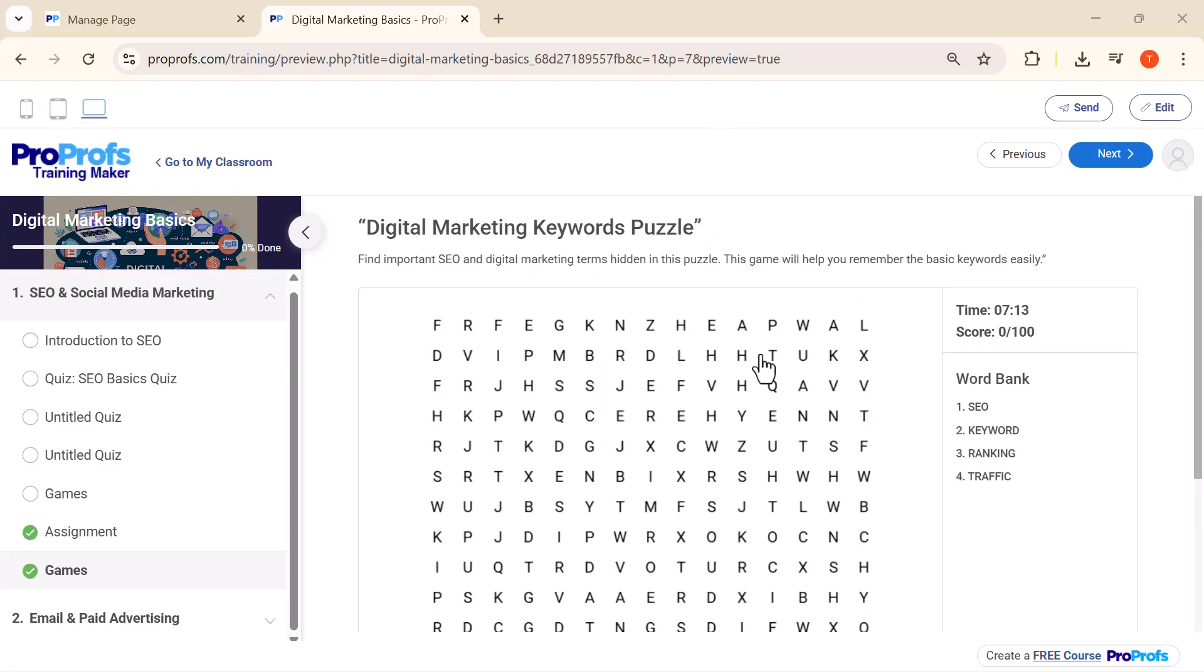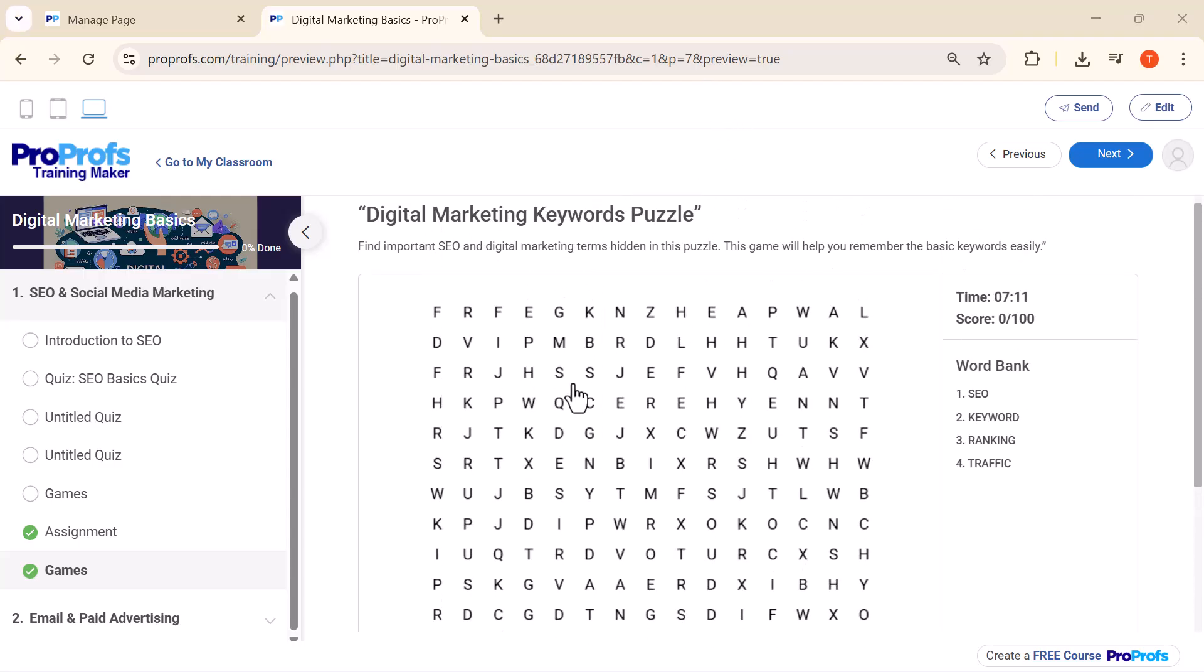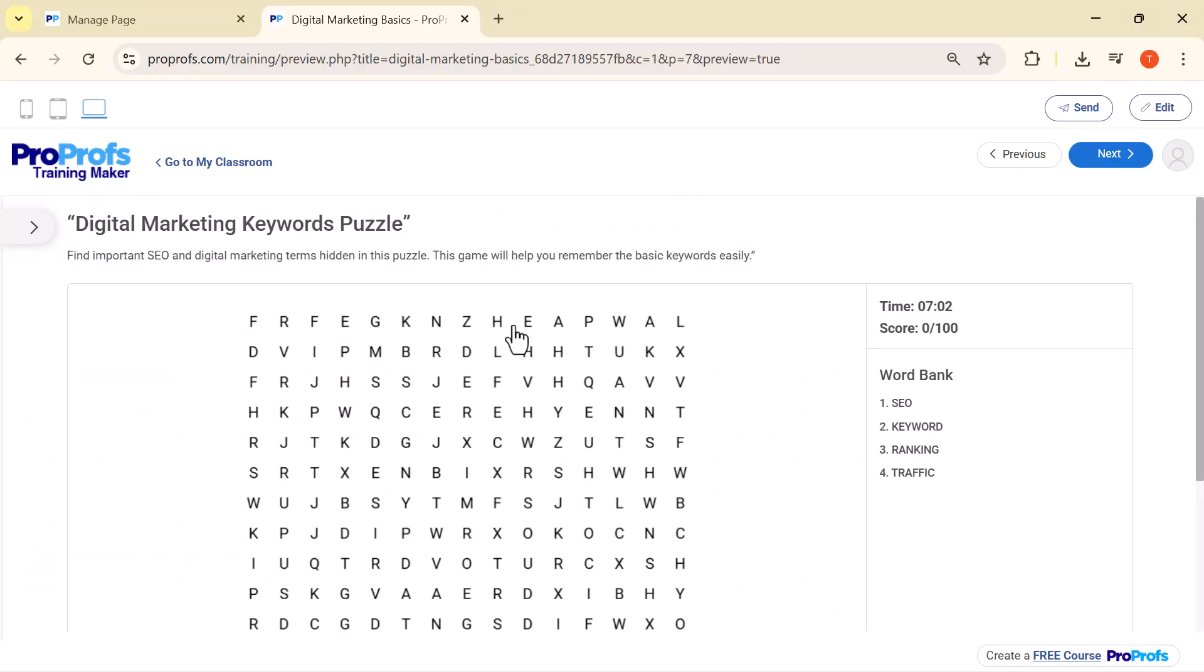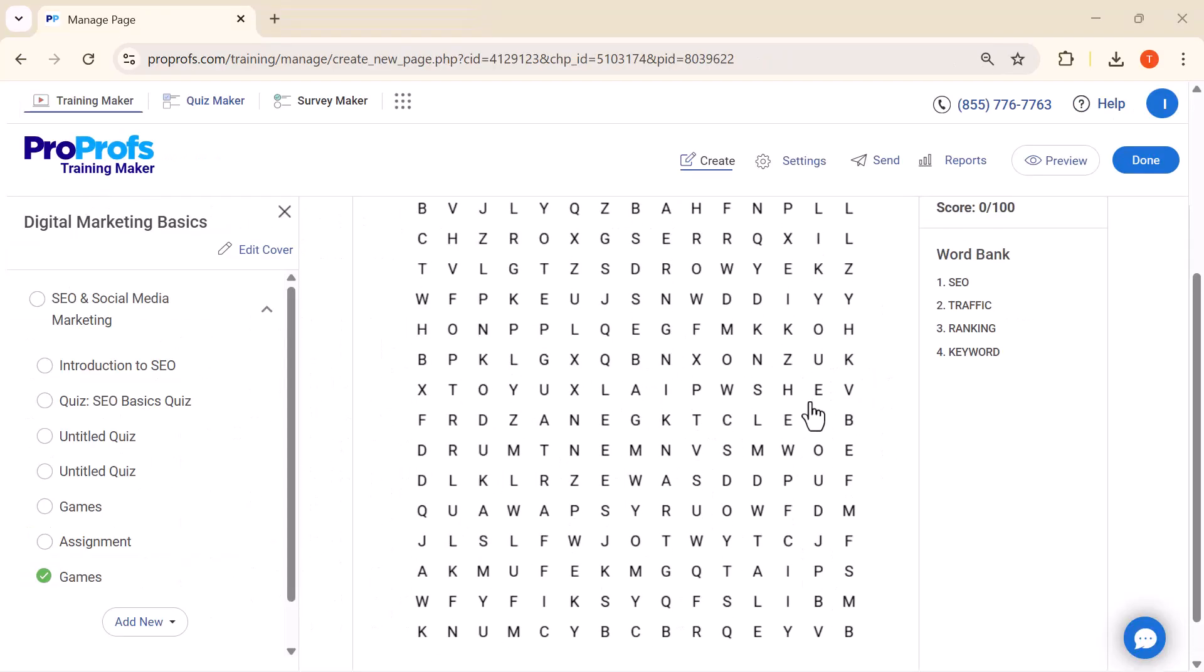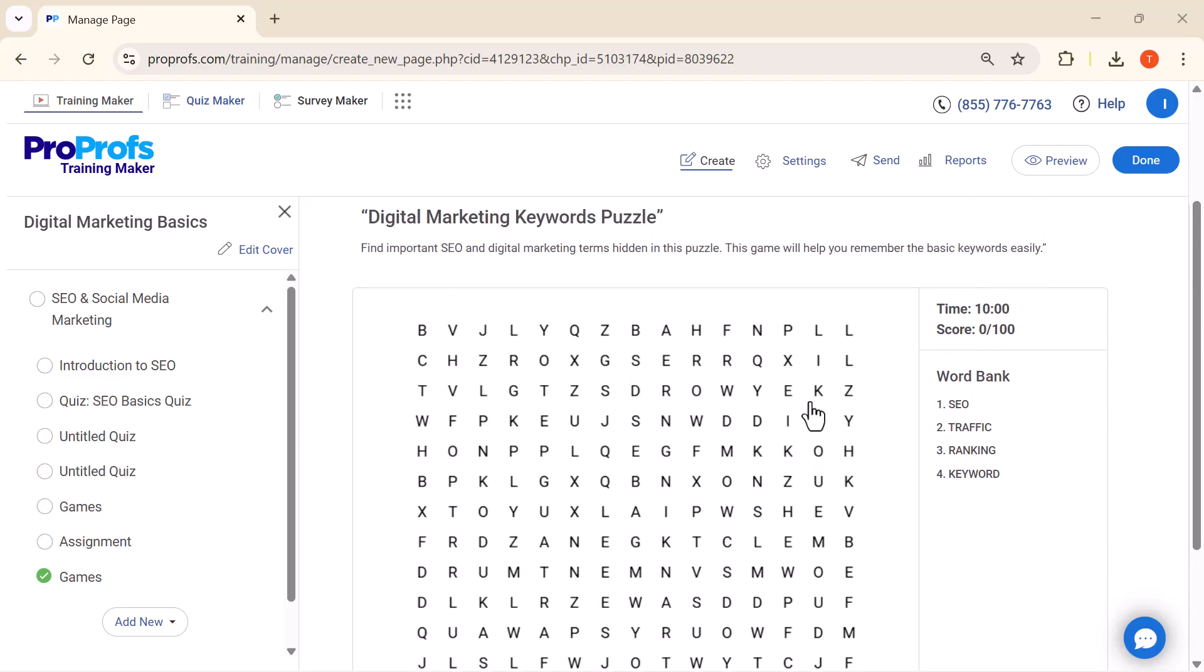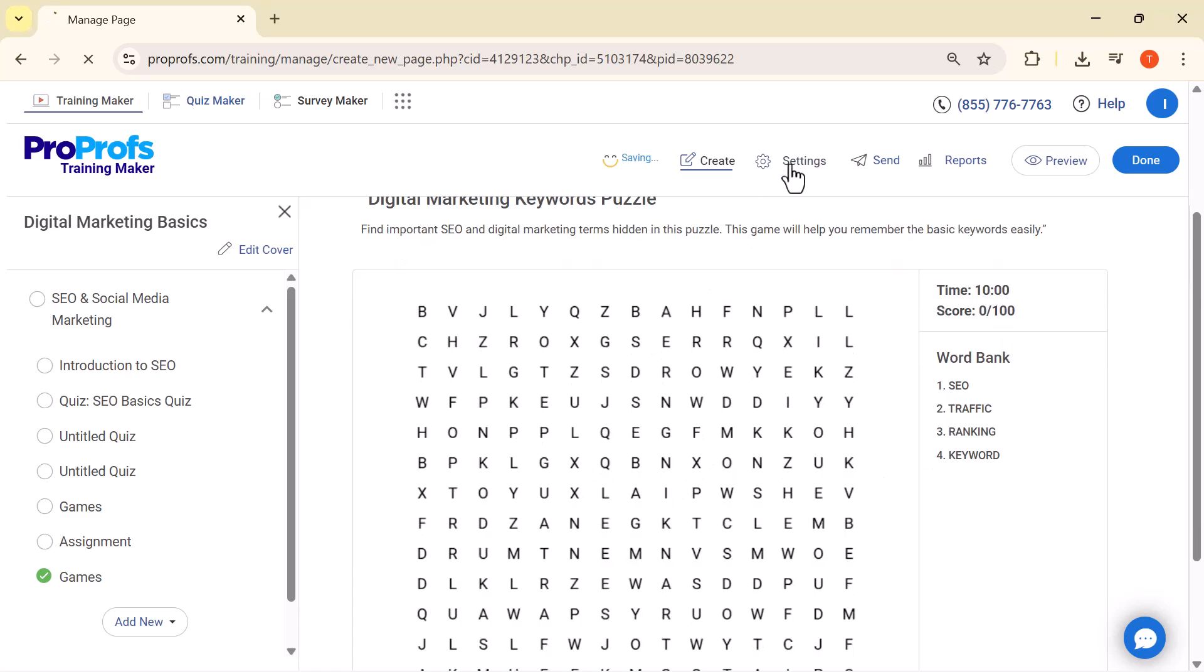You'll notice a timer running at the top and a score counter. This keeps track of how fast the learner solves the puzzle and how many correct words they find. This is really impressive. The Word Search game not only makes learning fun, but with the built-in timer and score system, it also adds excitement and keeps learners fully engaged.